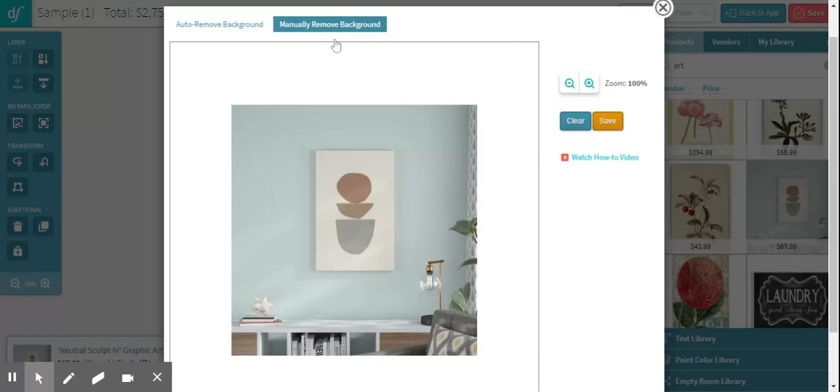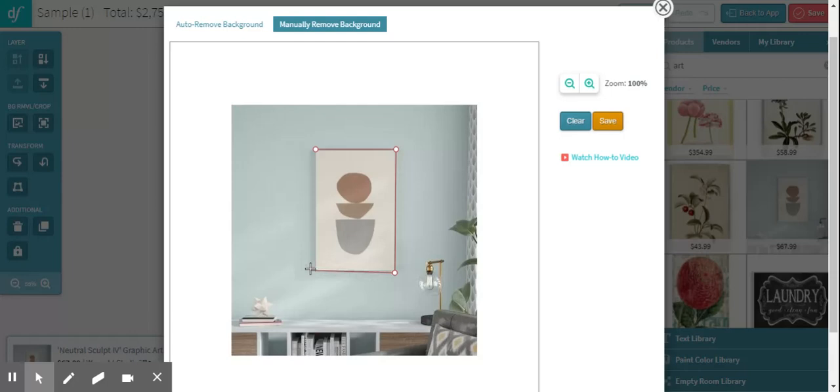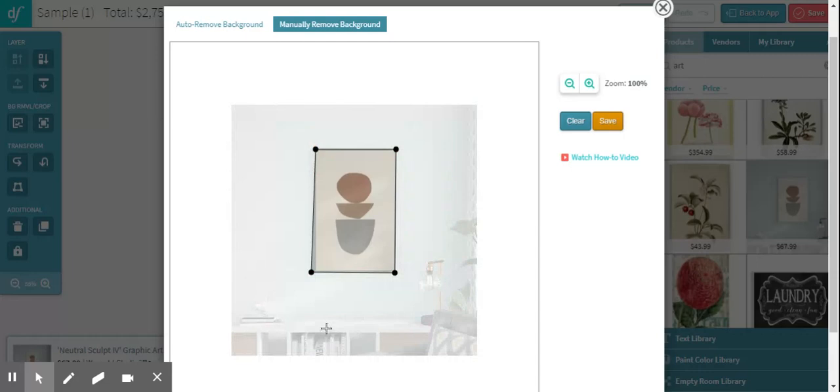For this, what we're going to do is plot various points along our image that we want to use as our border of the image that we're going to remove the background from. And so at the very end, we would connect the dots. And by doing that, it manually removes anything that's not within those points that you are going to be pinned.